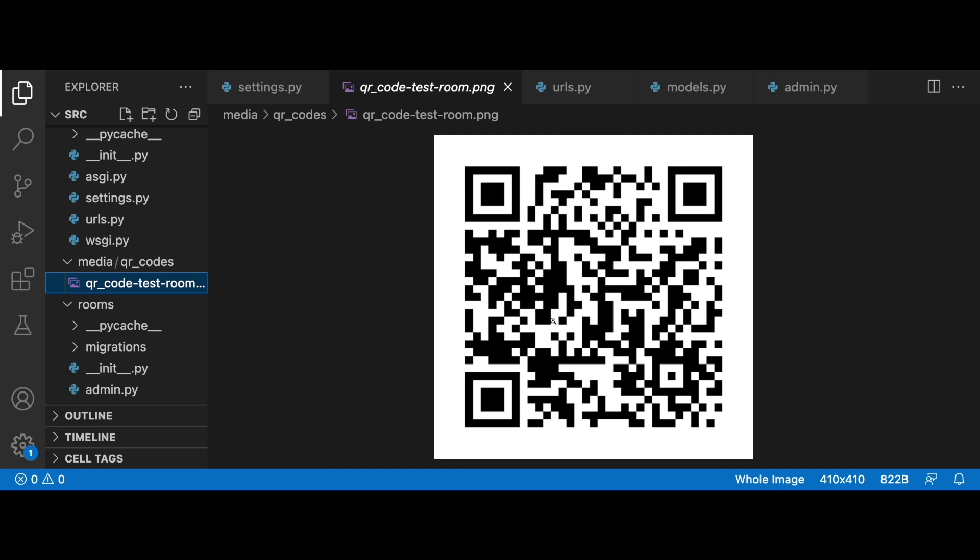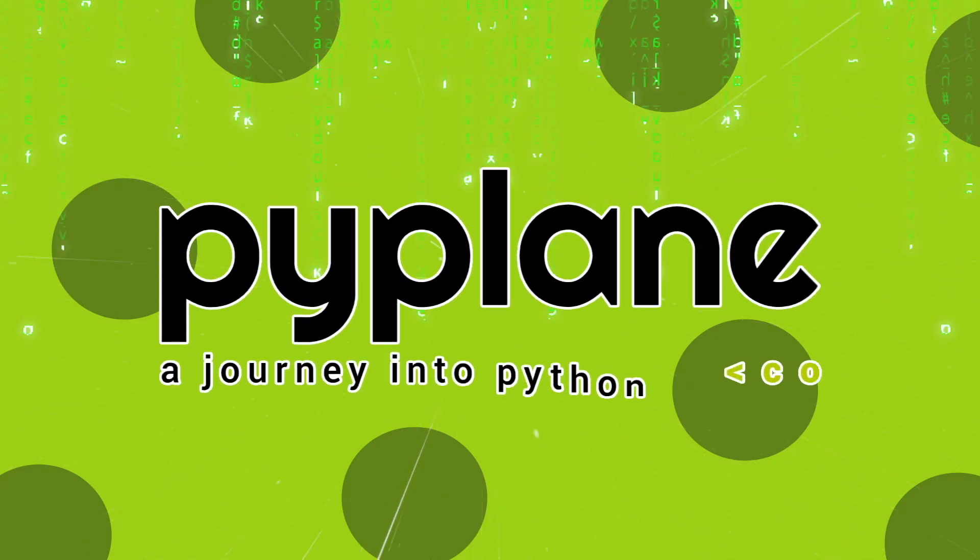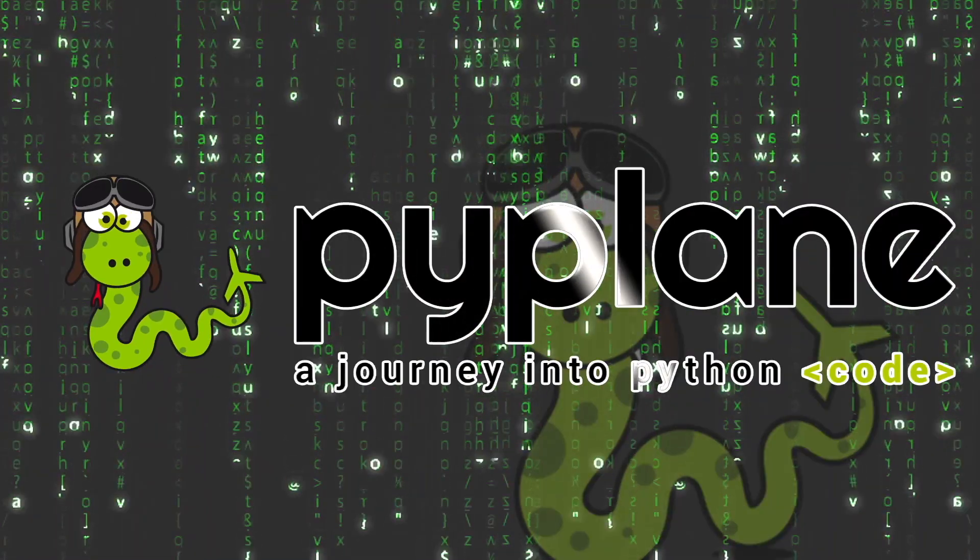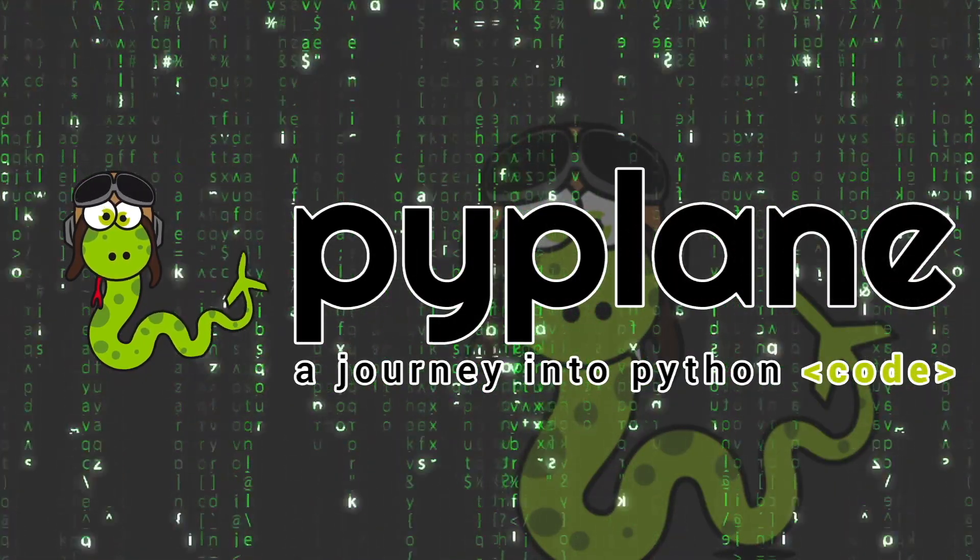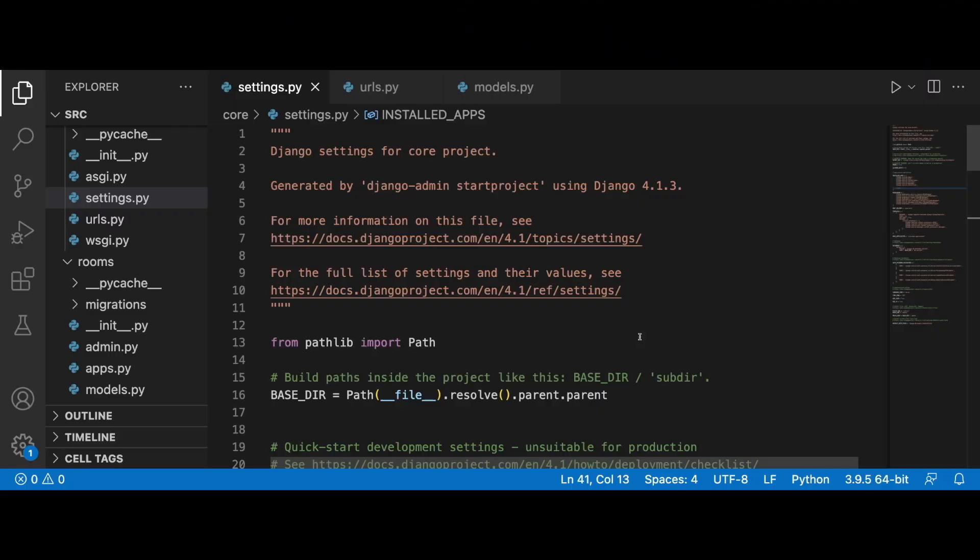Before we start to code, let's take a look at what I've done so far. As you can see on the left side, there is a brand new application within my Django project called 'rooms'.